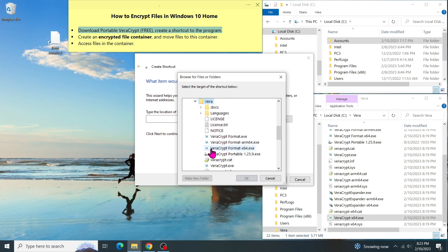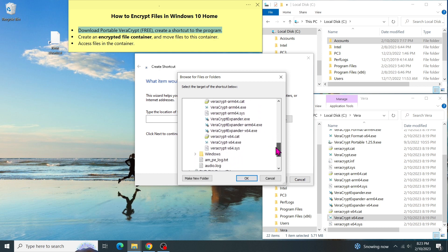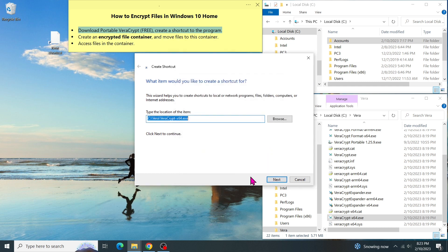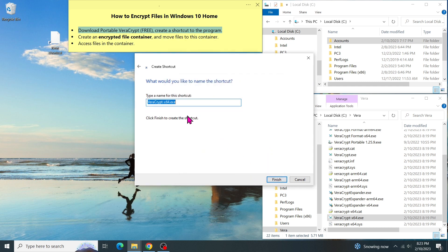Let's create a shortcut on our desktop so we can easily run this utility. Right-click on the desktop, select New and Shortcut. Click on Browse button and browse to the C drive, to the Vera folder and select VeraCrypt x64.exe and click on OK. Then click on Next. You can give it any name. For example, VeraCrypt.